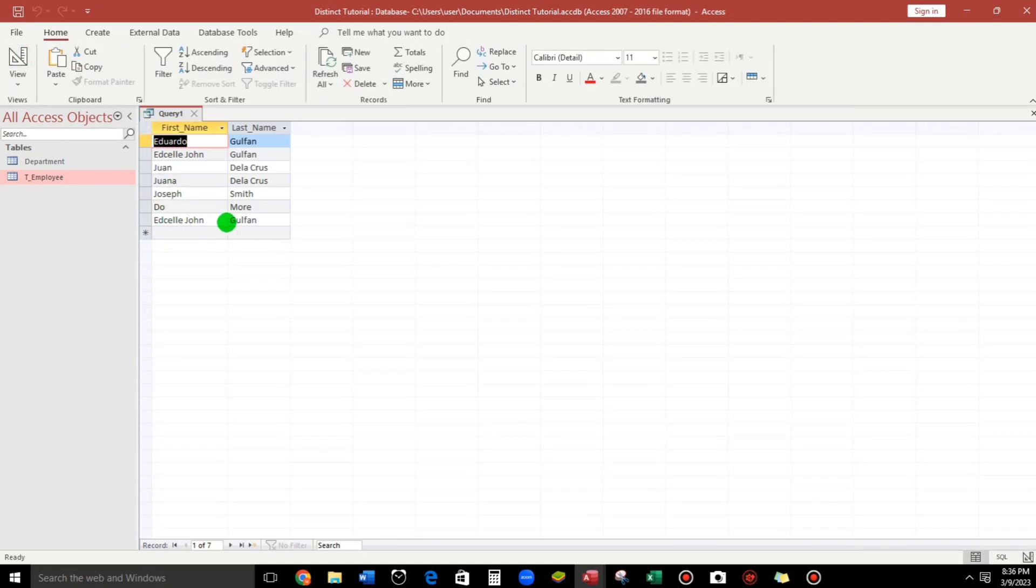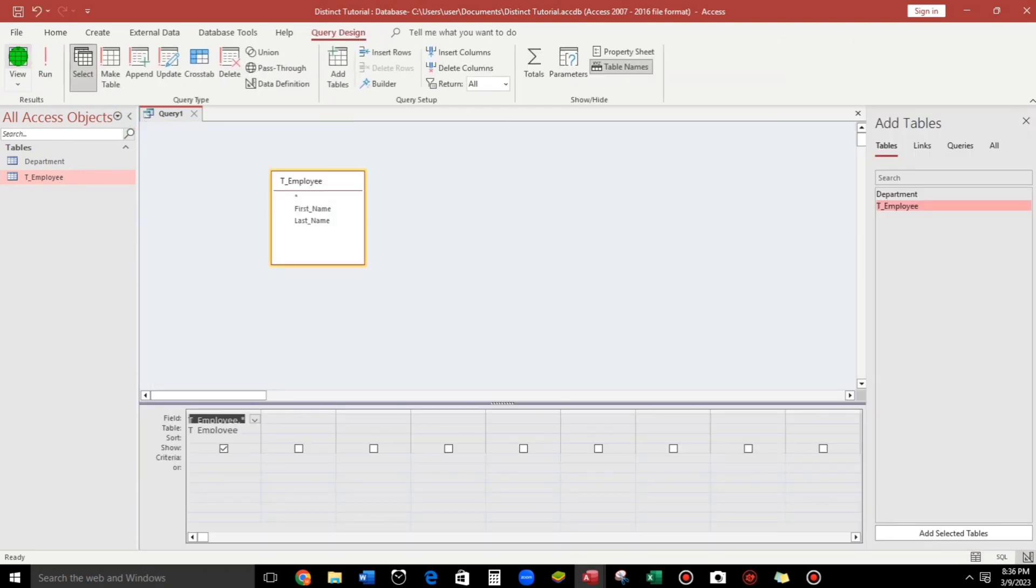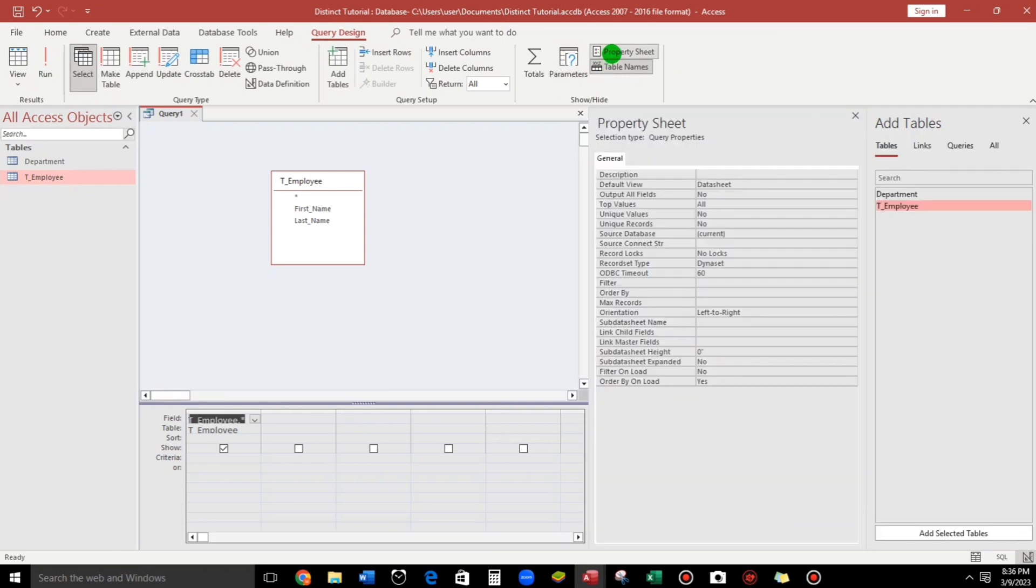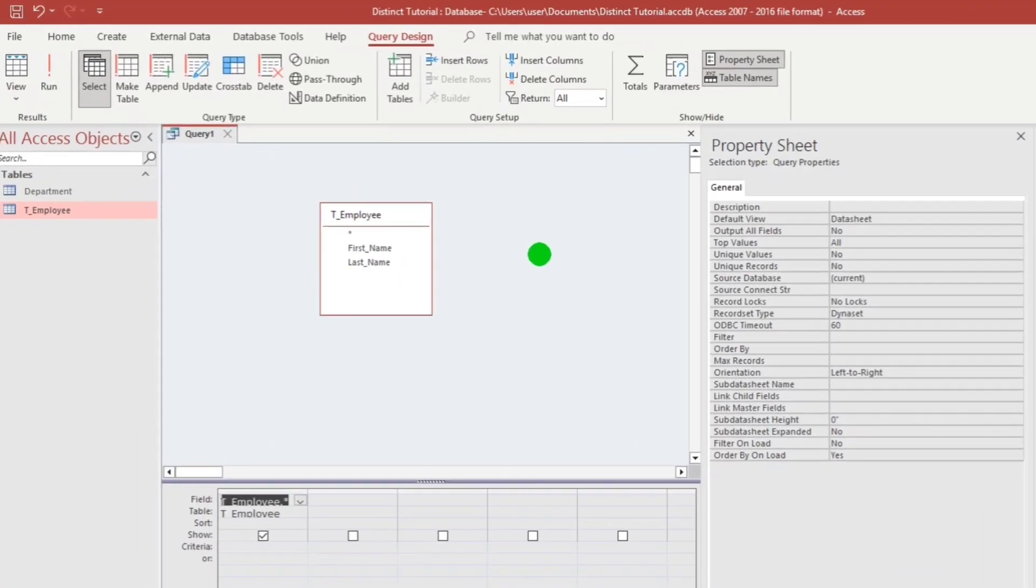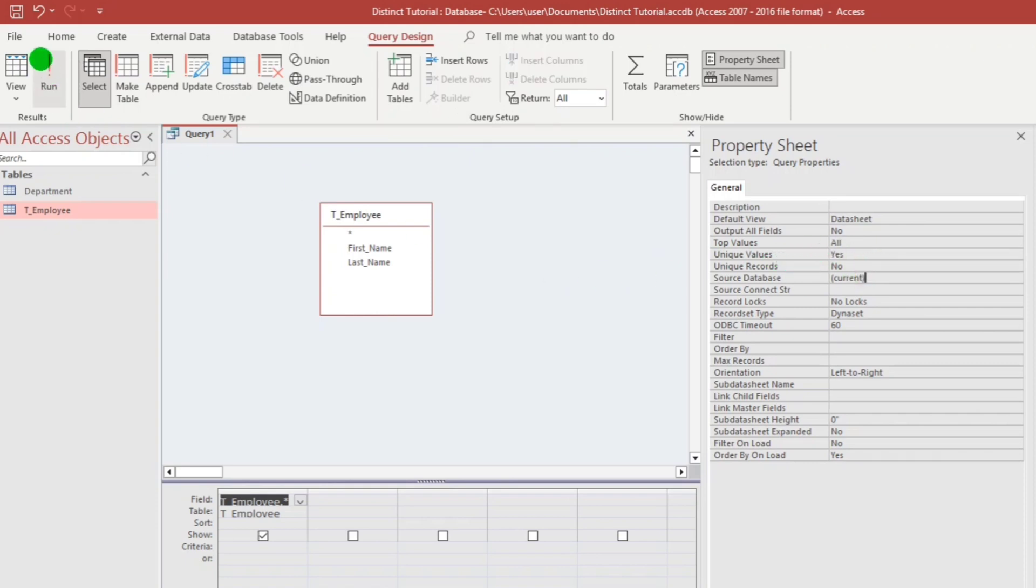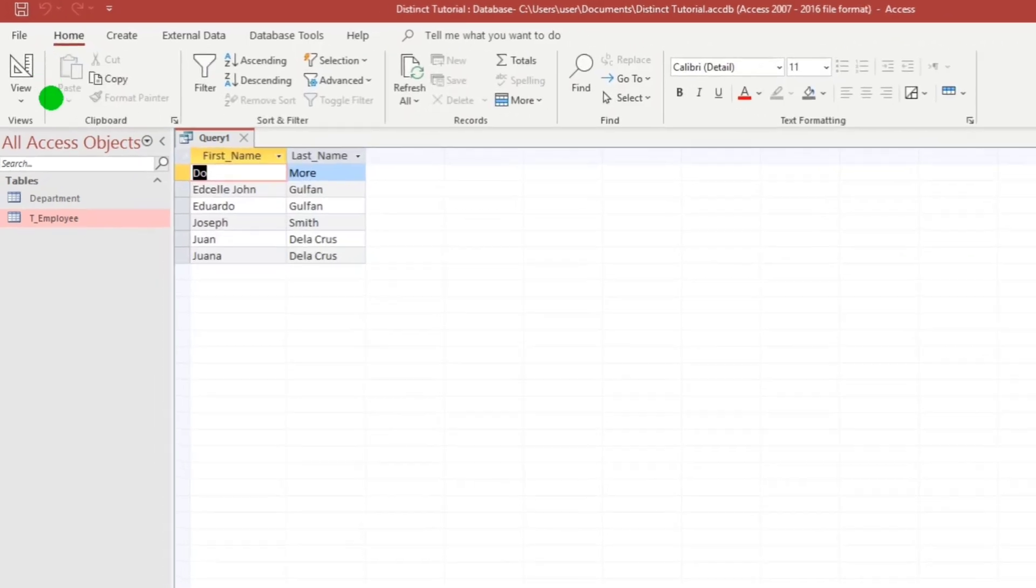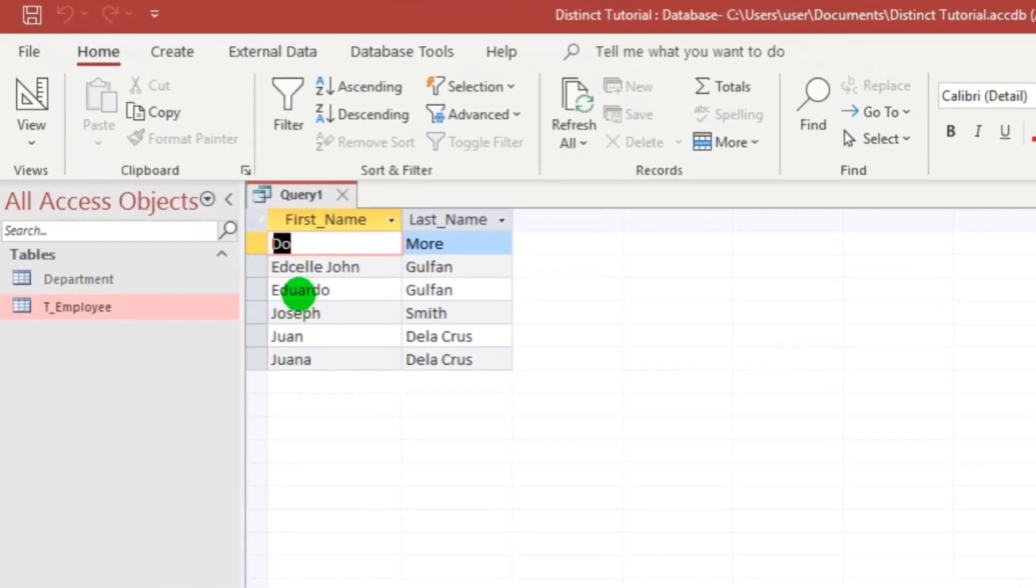Still, Edsel John is there. So going back to the design, now let us click this property sheet. So take note this one guys, unique values. So we will change this to yes. Now, click run. Here we go.